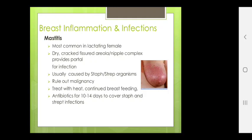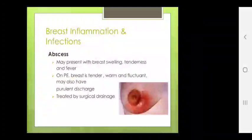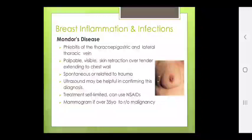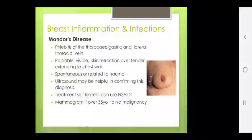Abscess presents with breast swelling, tenderness and fever; breast is tender, warm and fluctuant on examination. May also have purulent discharge. Treated by surgical drainage. Mondor's disease is phlebitis of the thoracoepigastric and lateral thoracic vein, presenting as palpable visible skin retraction over a tender cord extending to chest wall. Spontaneous or related to trauma. Ultrasound may be helpful. Treatment is self-limited; non-steroidal anti-inflammatory drugs can be used. Mammogram over 35 years to rule out malignancy.